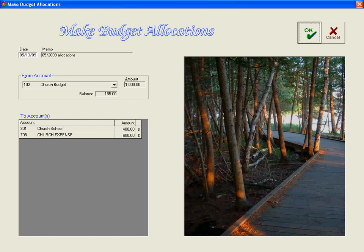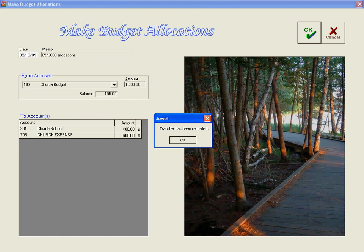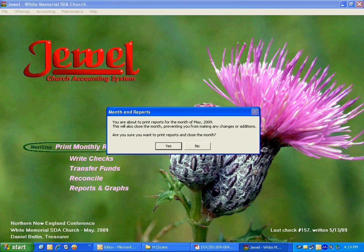We click OK. It warns me that the amount I'm allocating is greater — am I sure I want to do this? Yes, I will do that anyway. And that is how you do budget allocations.